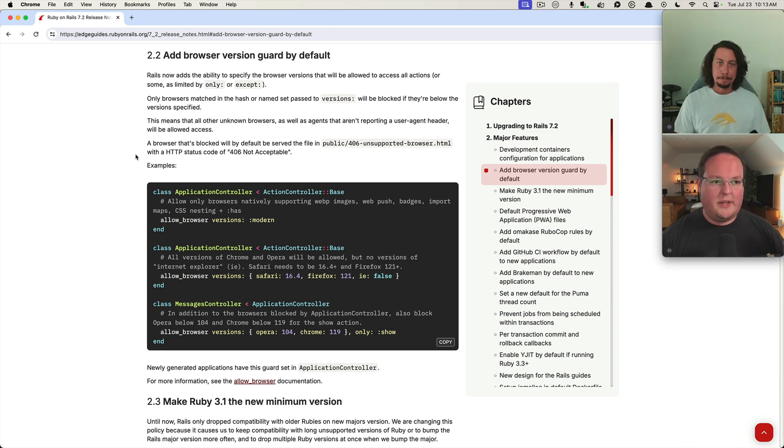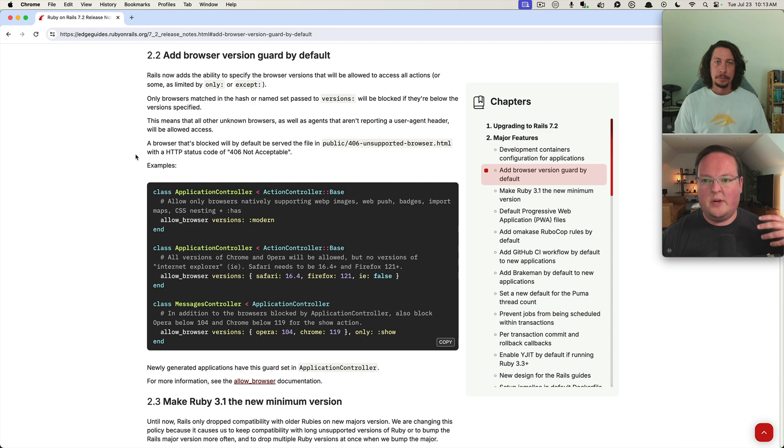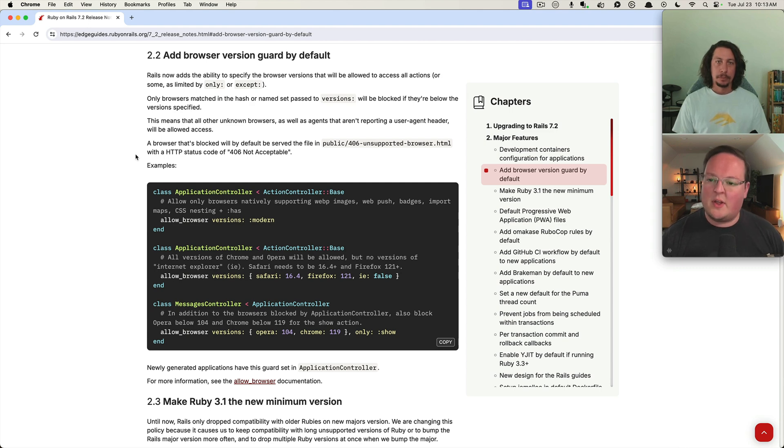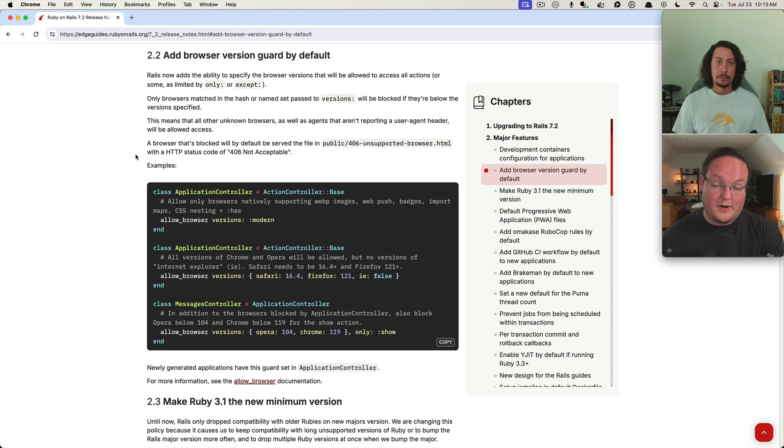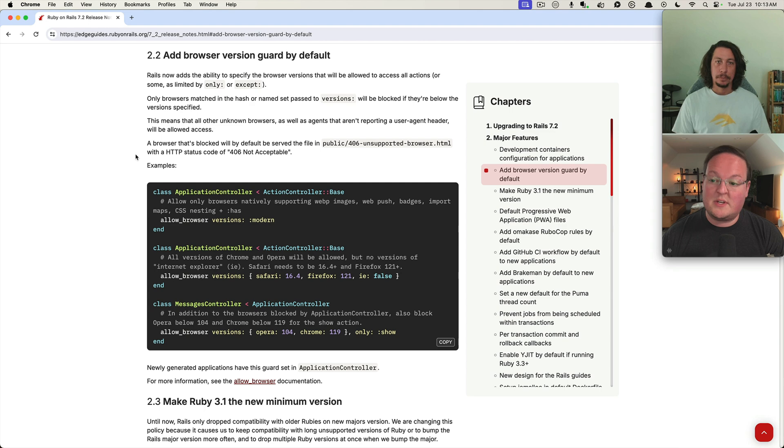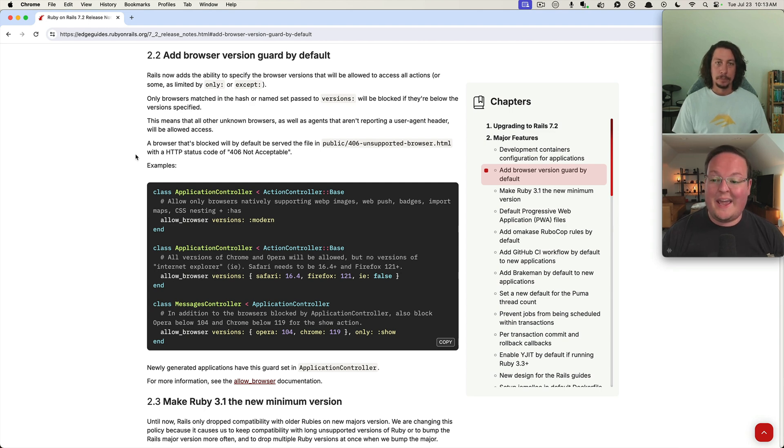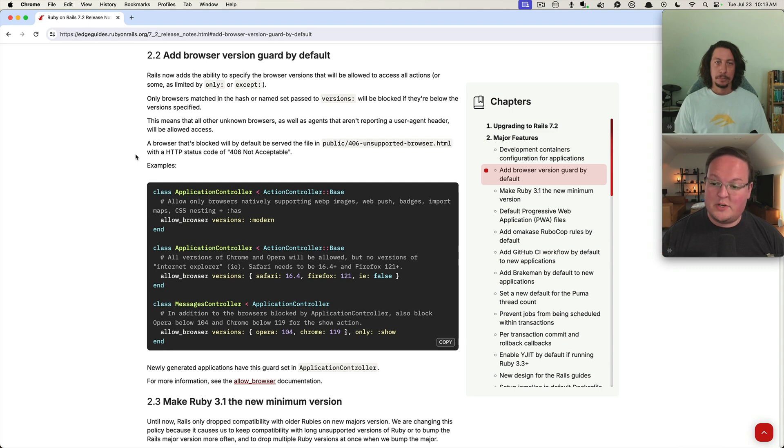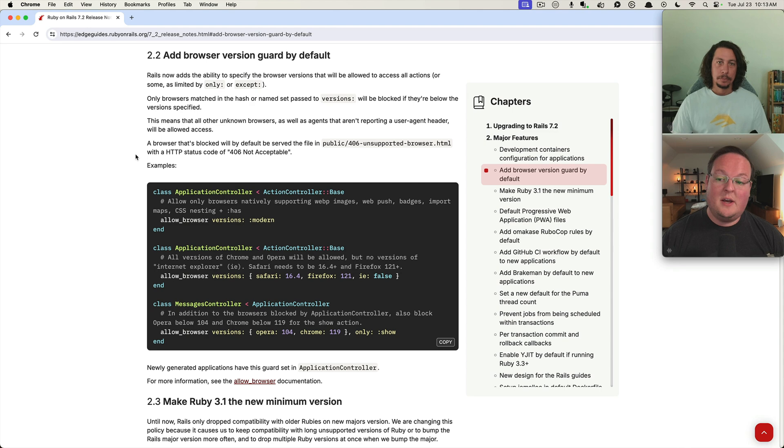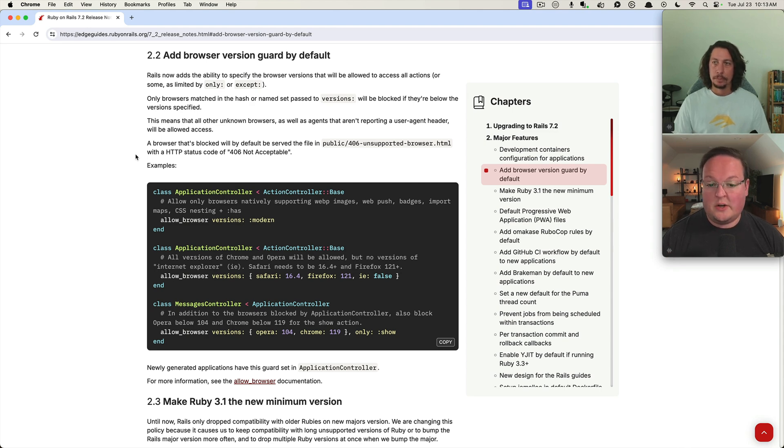David's been pushing this a lot. Basically, browsers at very modern recent versions support tons of awesome stuff like CSS nesting and the has selector, import maps, WebP images, web push badges, lots of cool things that don't require extra stuff anymore.